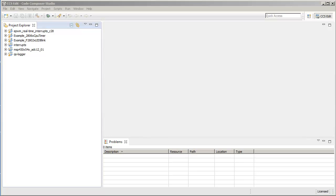This video shows how you can create and use working sets with Code Composer Studio. A working set can be used to group projects inside the Project Explorer view in CCS.